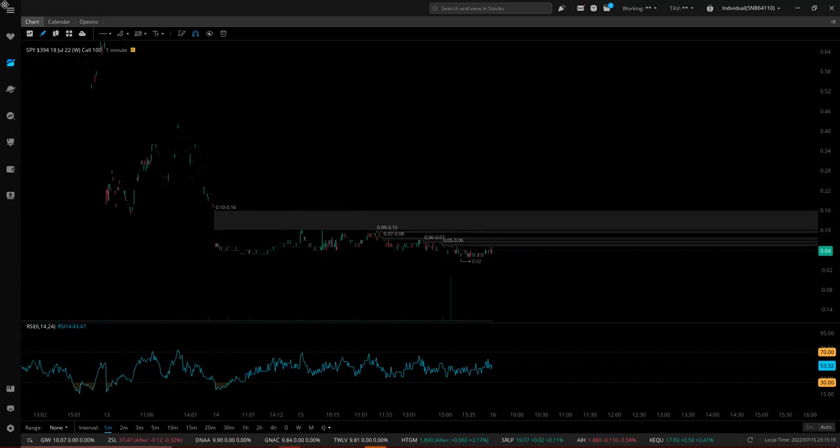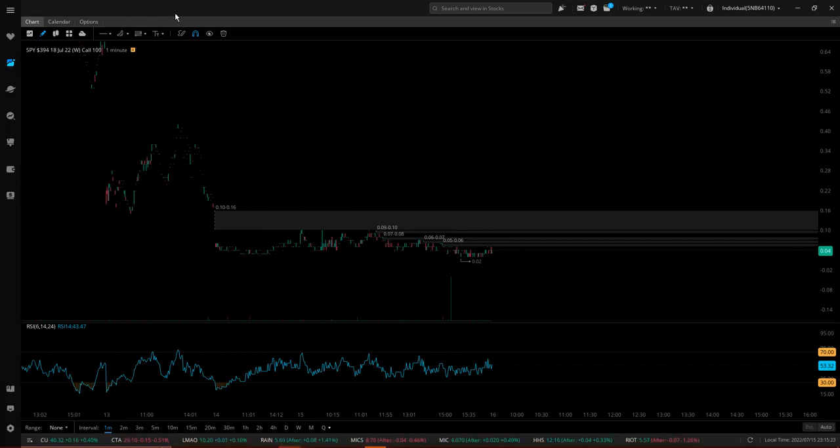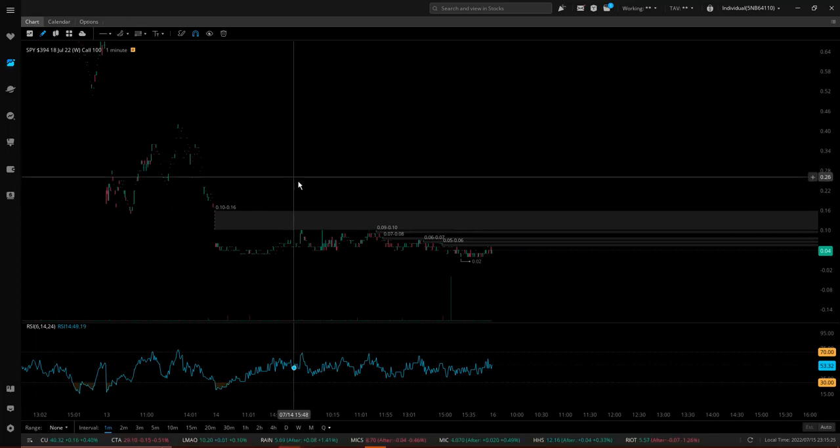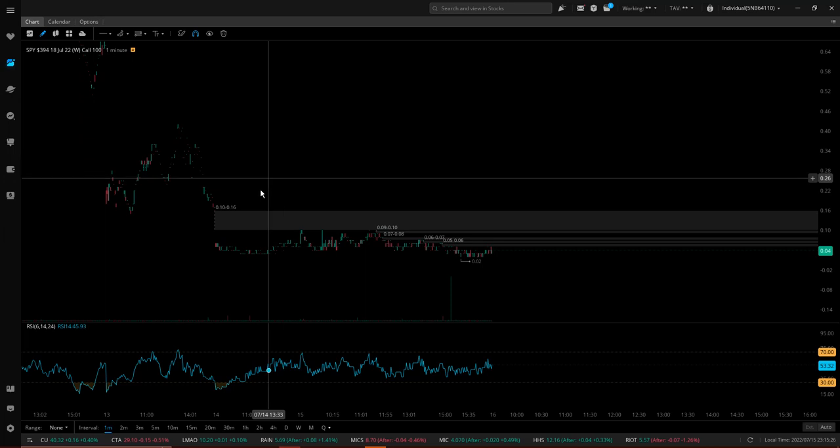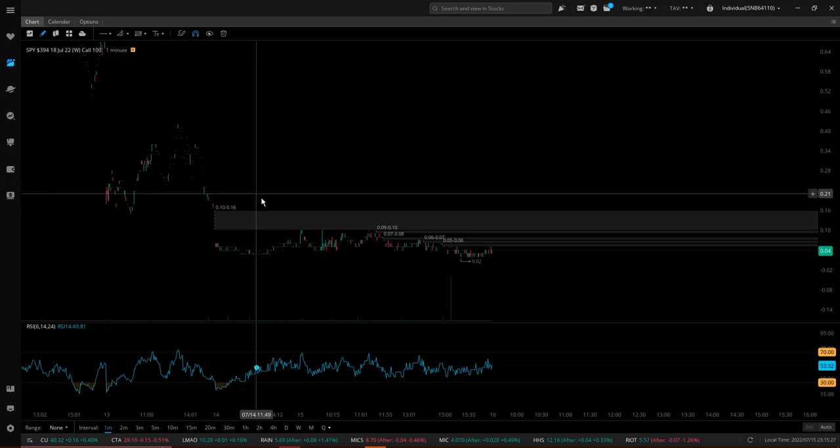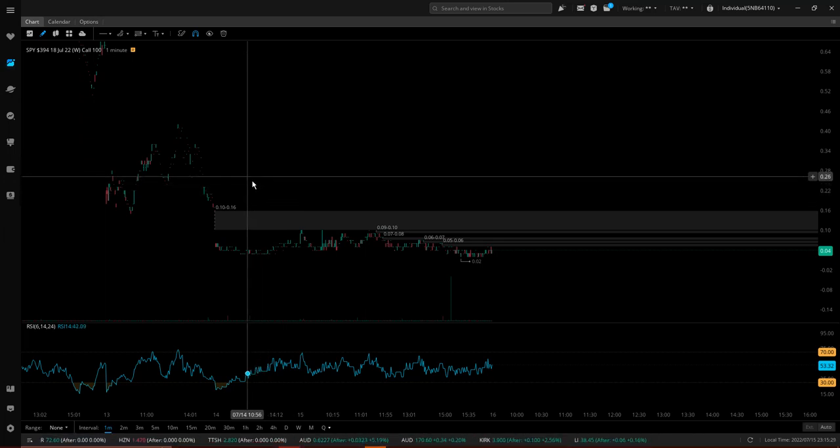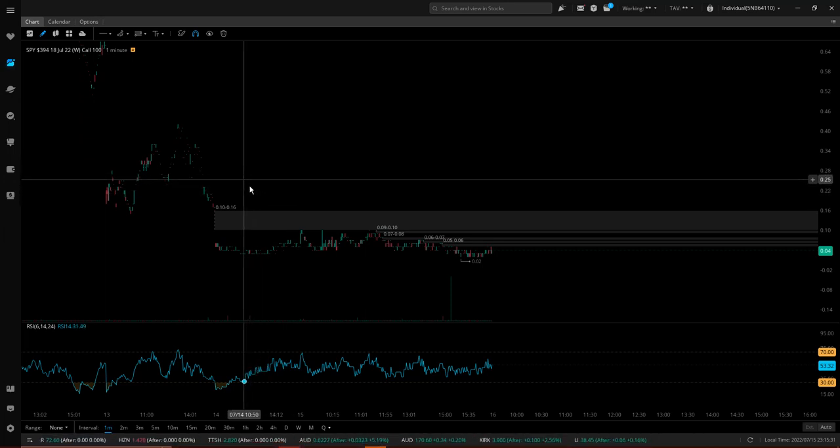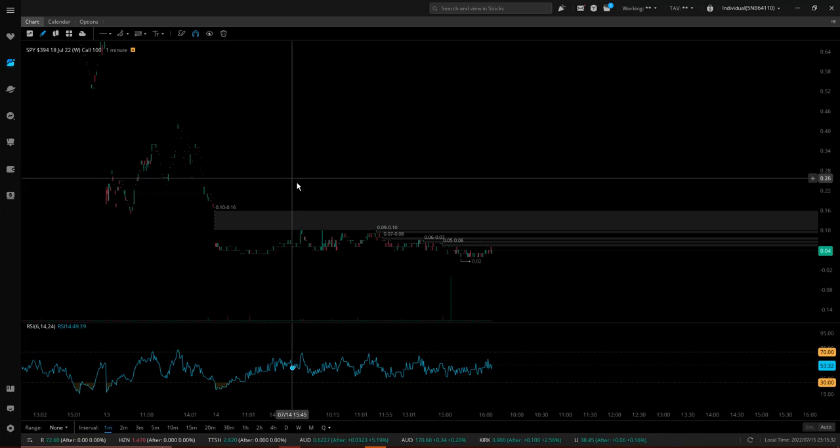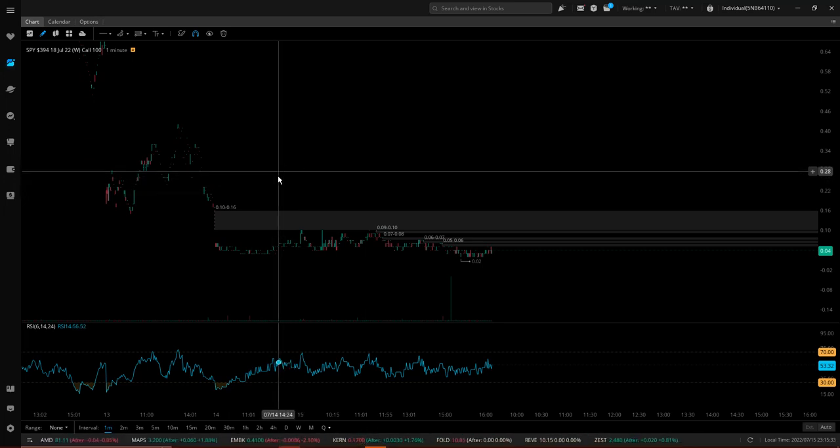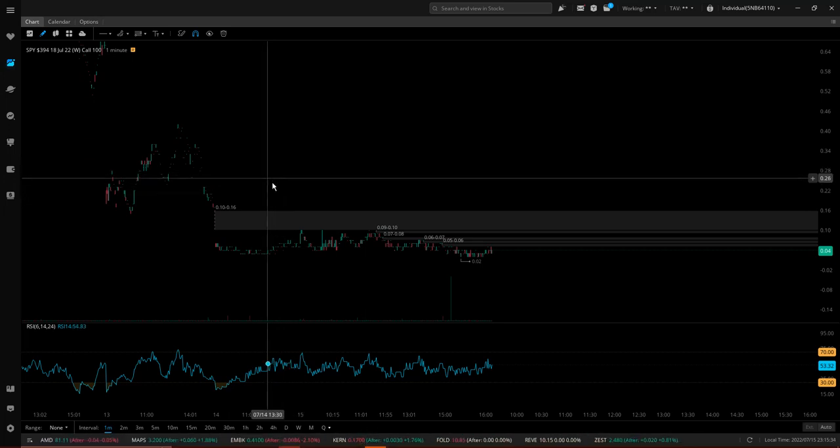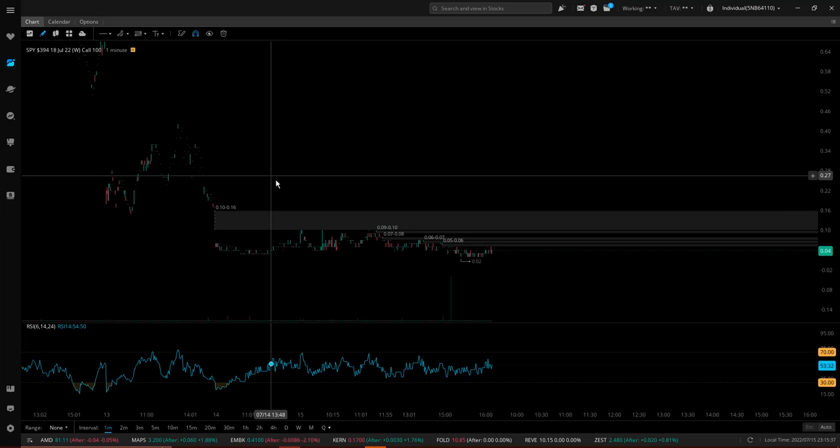And what happened today, I can't show you unfortunately because they expired. But the ones that did this today, if you got into the 391 calls, they gap filled down to the 13 cent mark. And I had a limit order set, as many other people did in the group today.